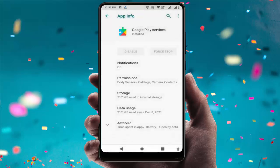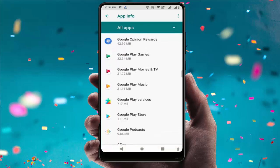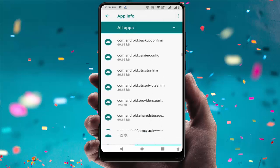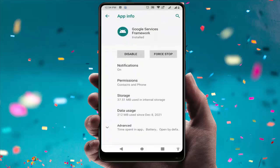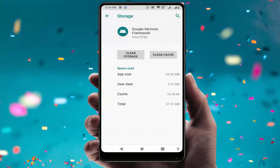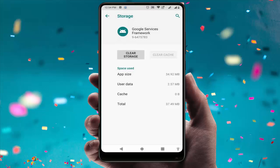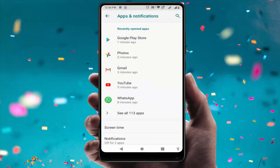Now go back and find Google Services Framework. If it's not showing in the app list, tap the three dots on the top right corner and select 'Show System'. Now you can see Google Services Framework — tap on it, go to Storage, and clear the cache and storage. After doing this, restart your device one more time.